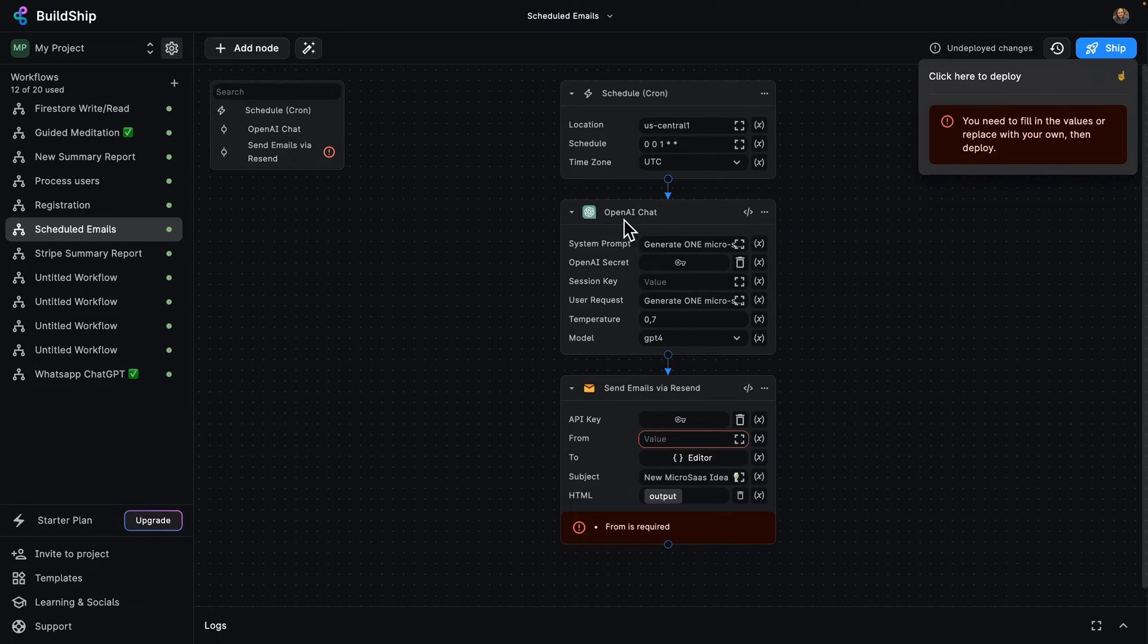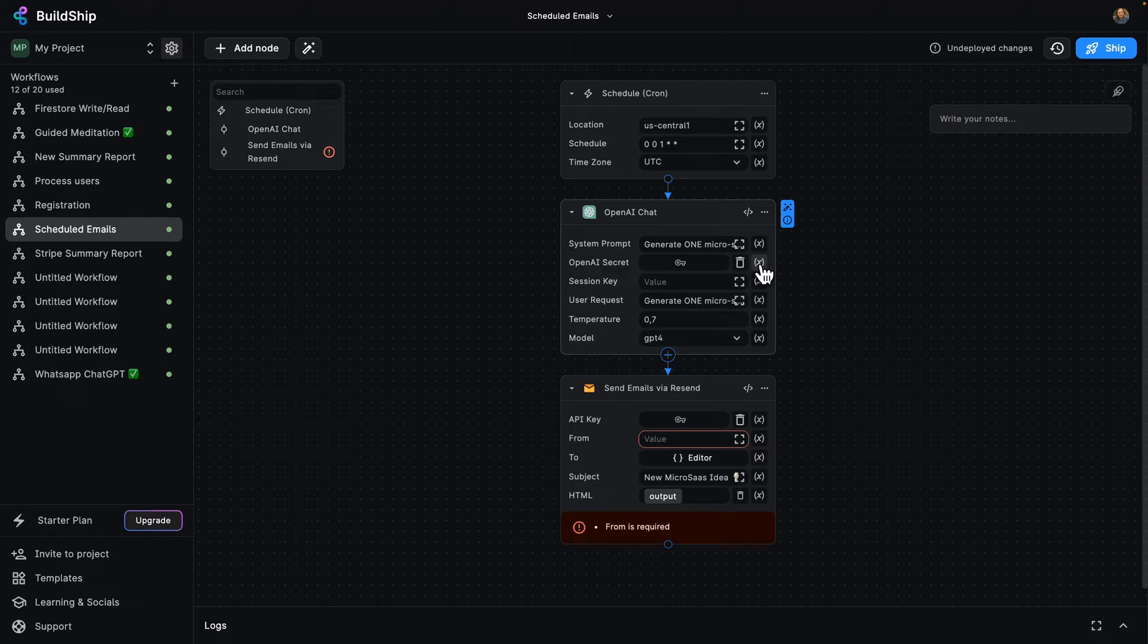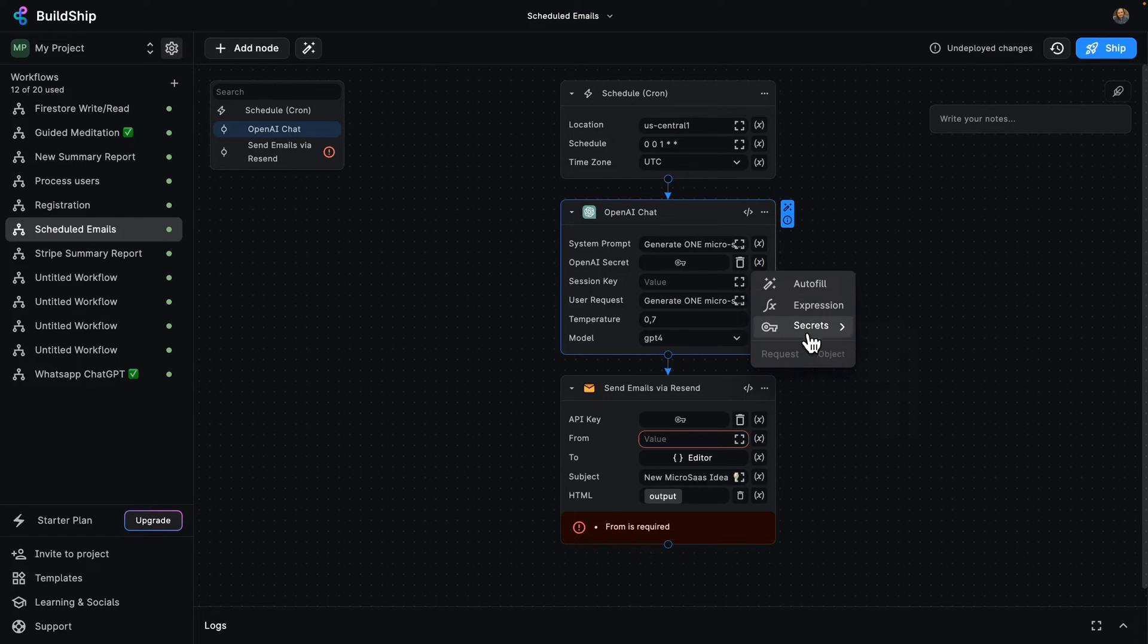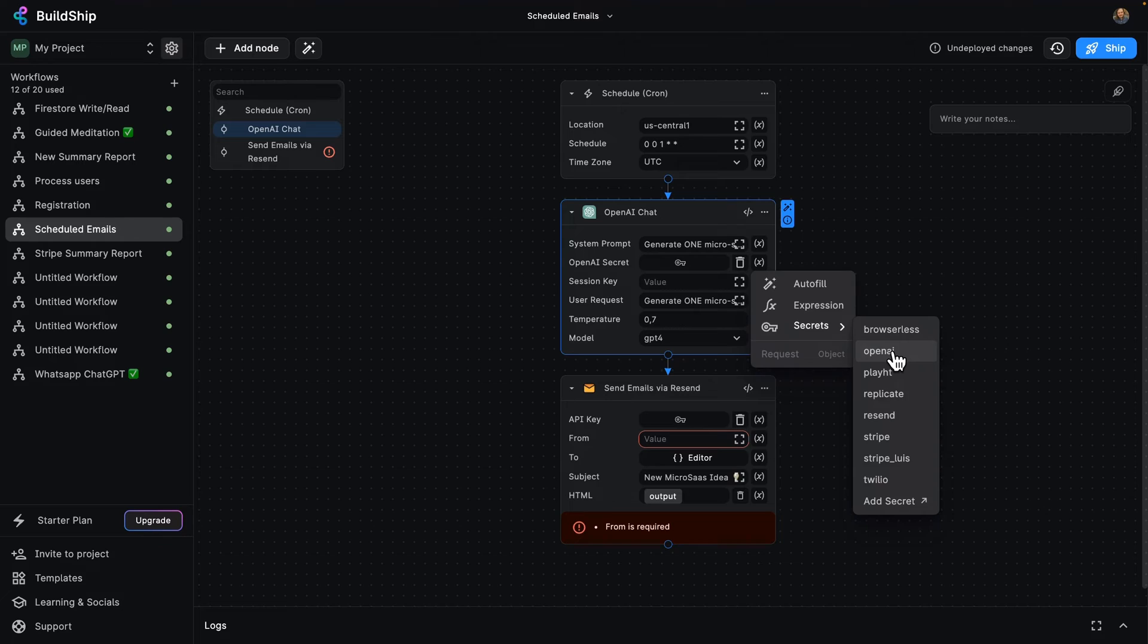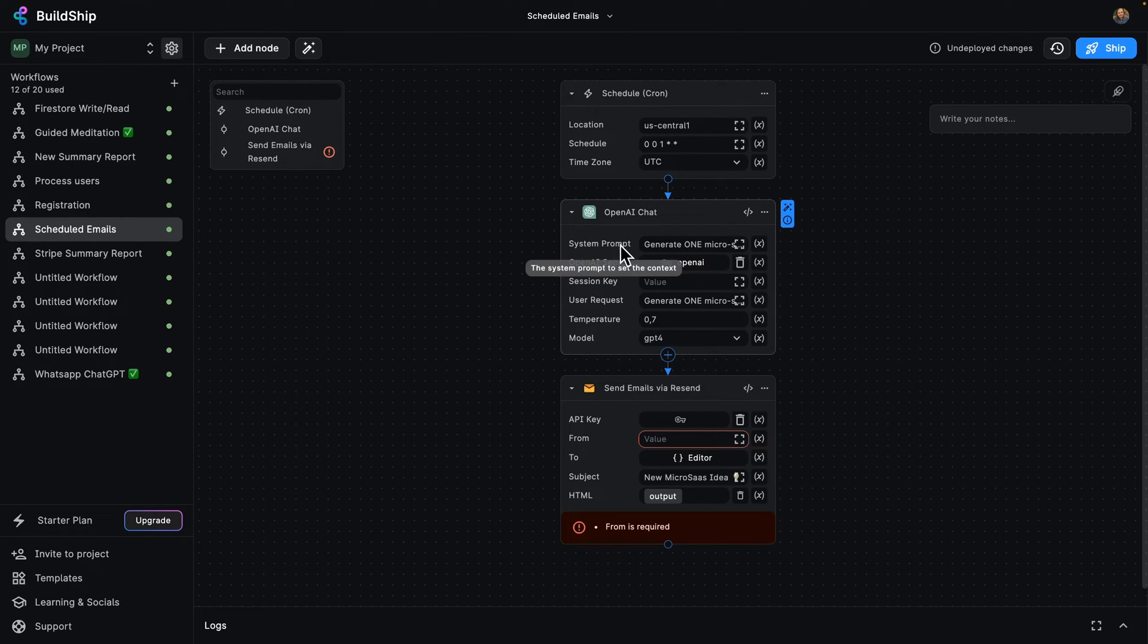So every day, we're going to be setting up some OpenAI chat. Now, a couple of things we need to do here. First of all, we need to set up our OpenAI secret. There we go. So once we've set up that secret, then we can go ahead and set up our system prompt.